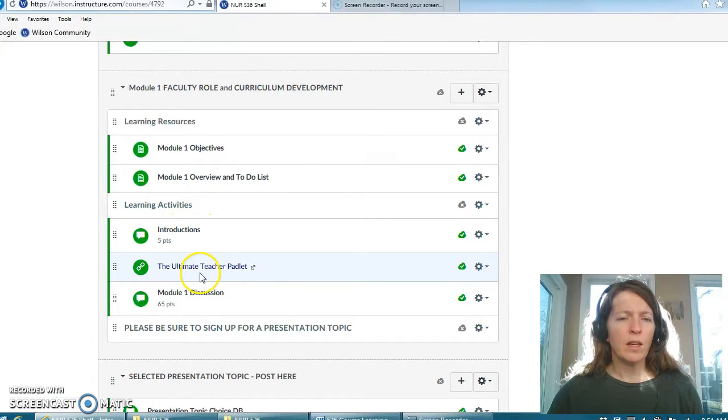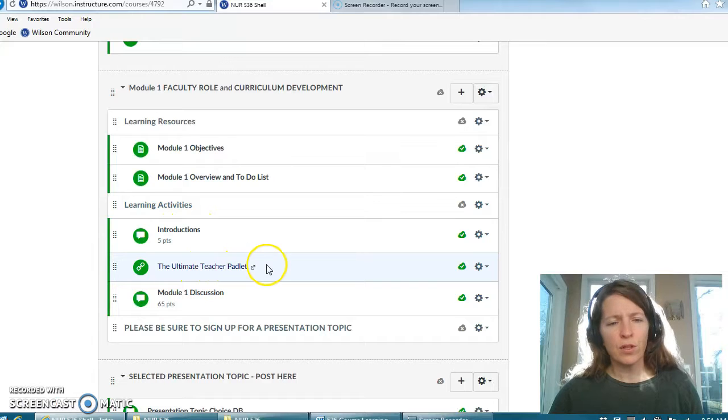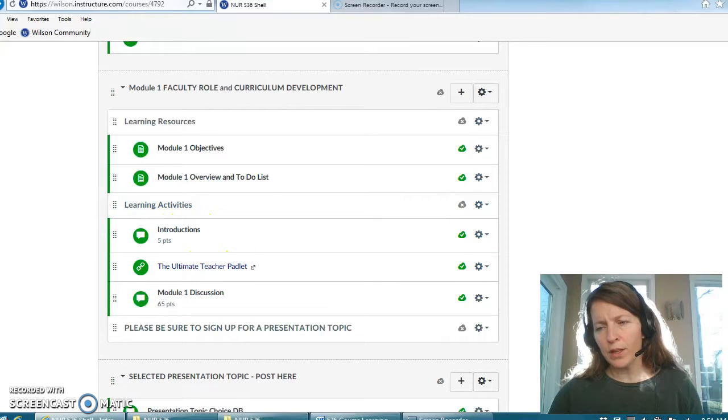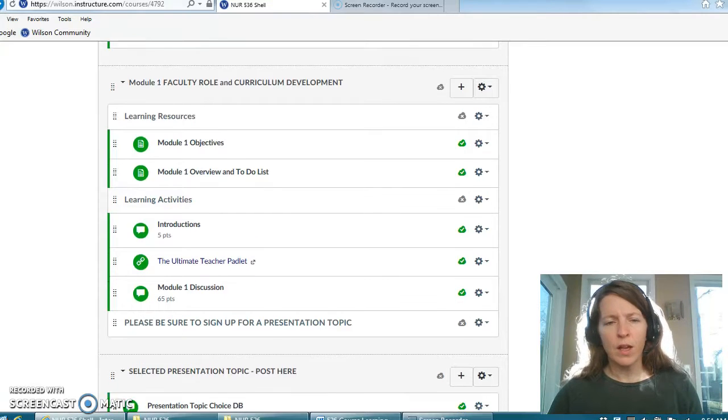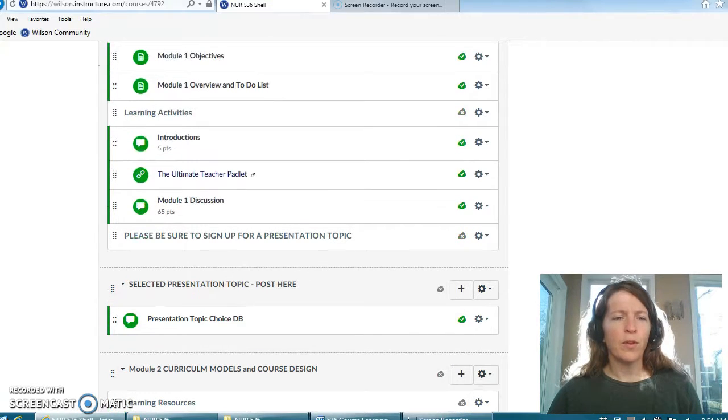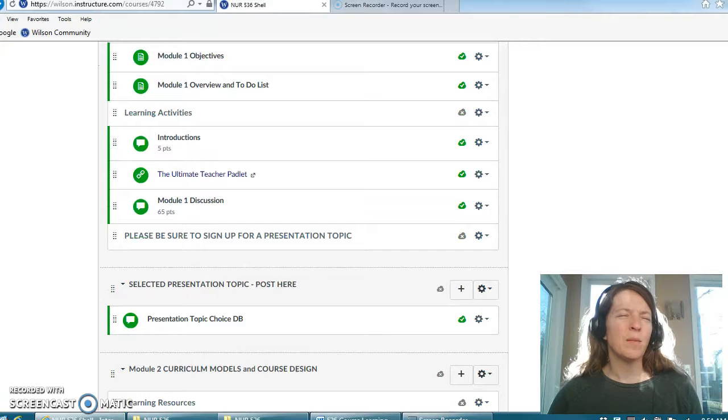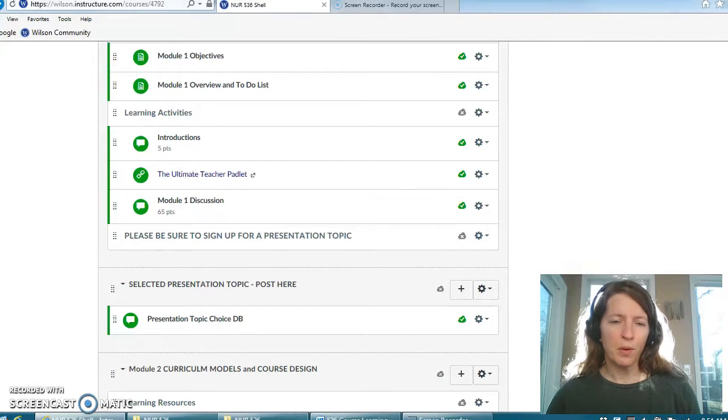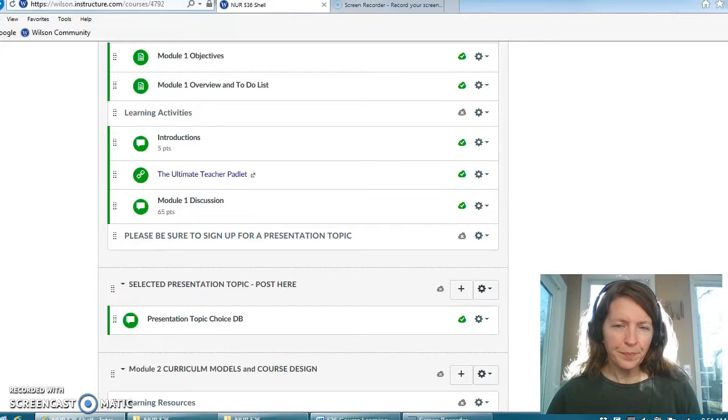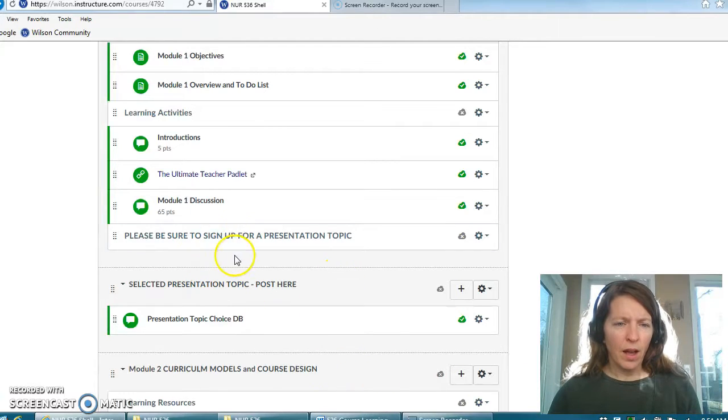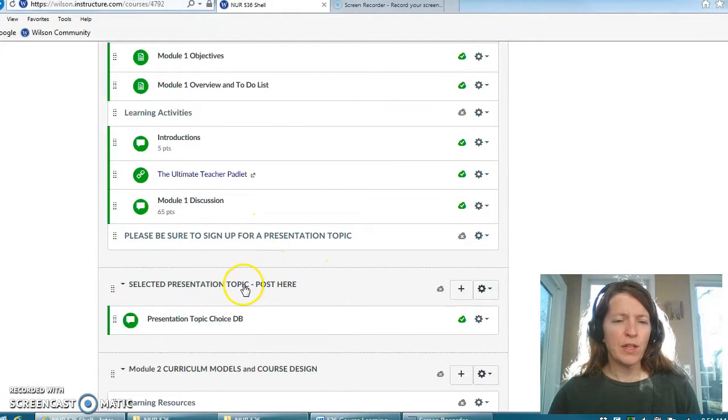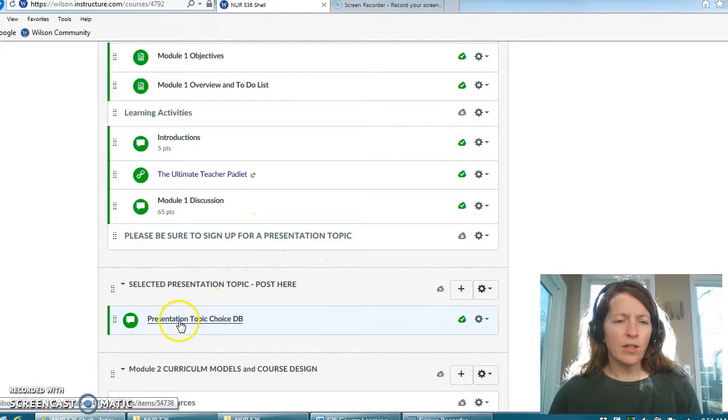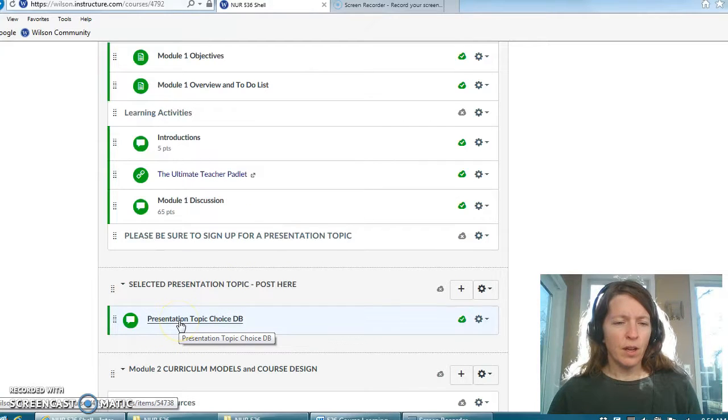Then there are some learning activities for you. Here's your introduction, here's the Padlet which is a new tool that I would like to use for you to start stimulating some ideas about how you might answer the module one discussion board question.